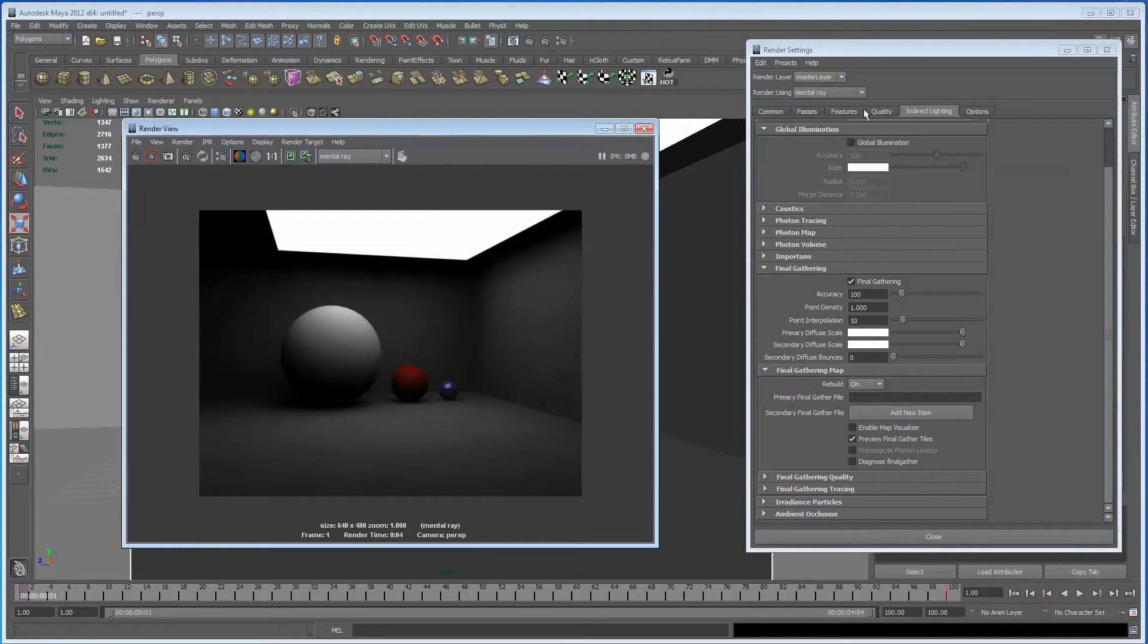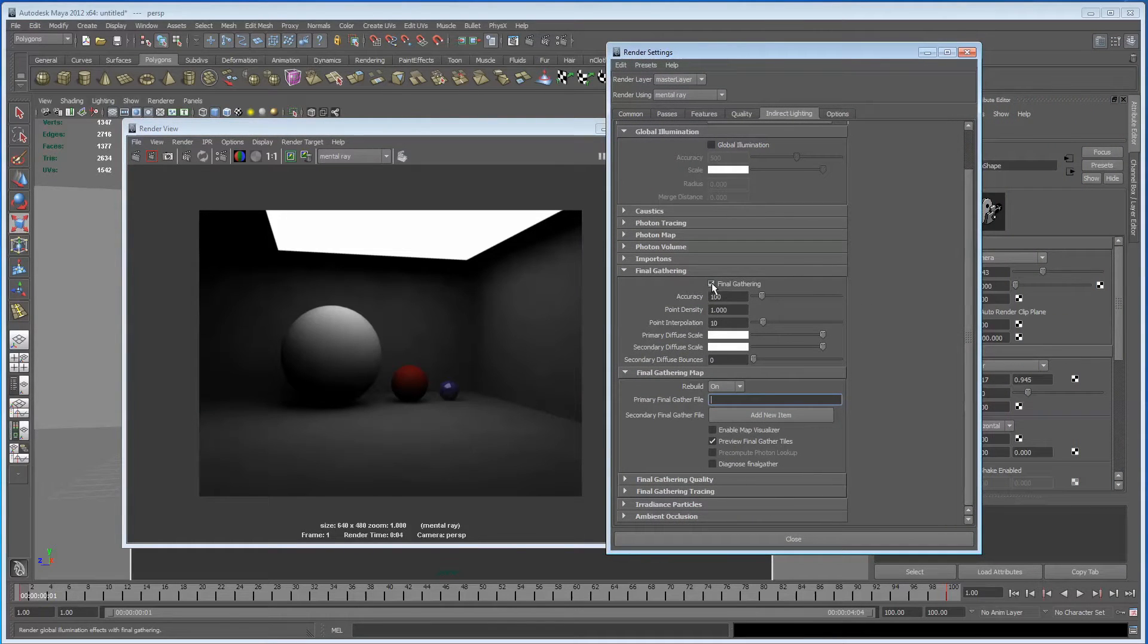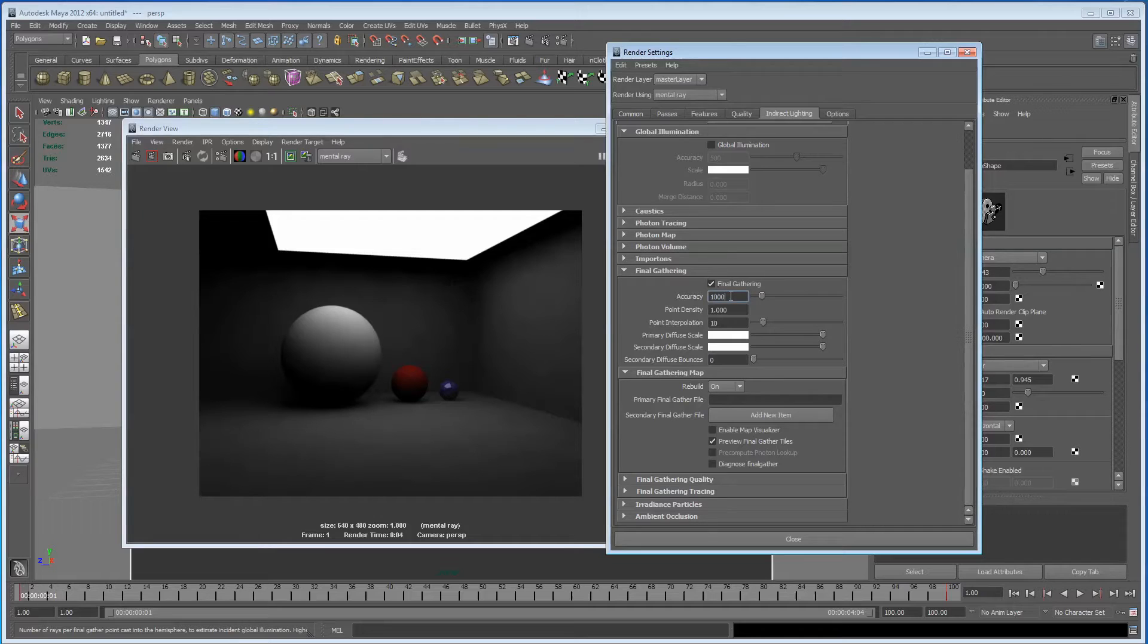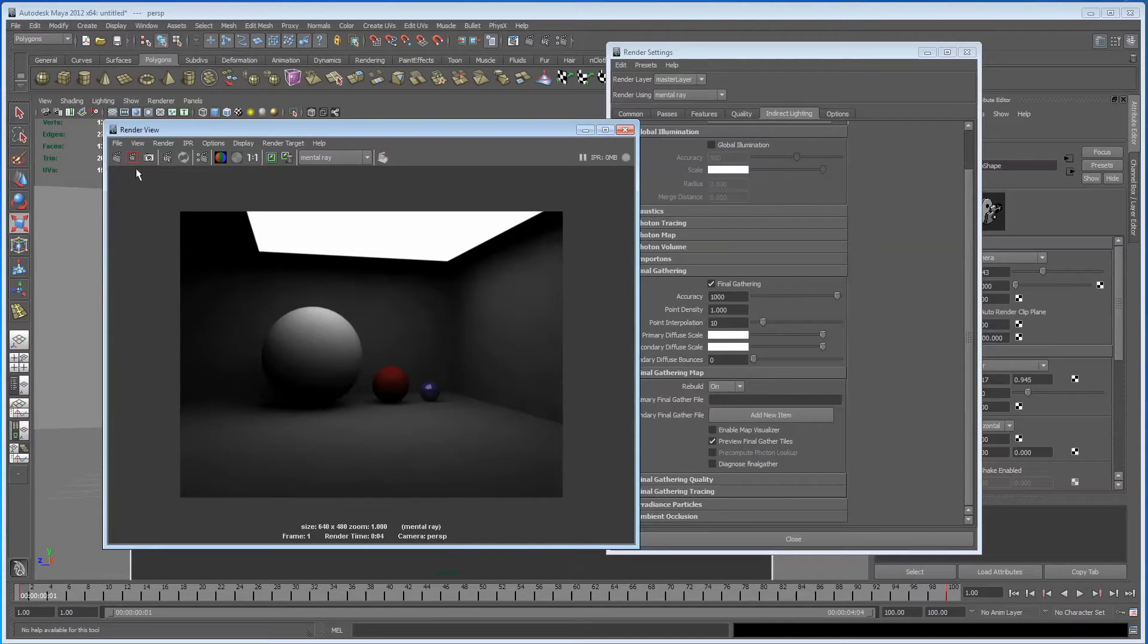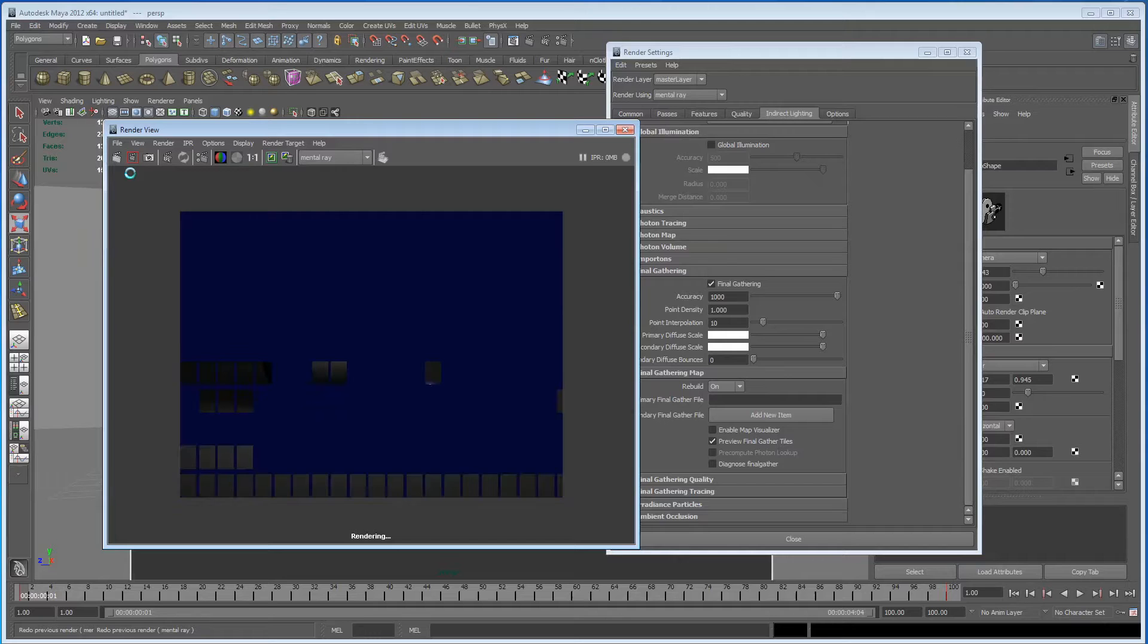So if we just come into the render globals, I've already got Final Gather switched on, we'll just take our accuracy up to a thousand and we'll just do another quick render and look at the difference.